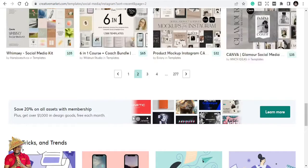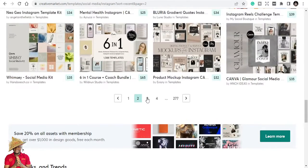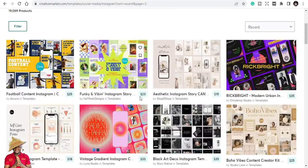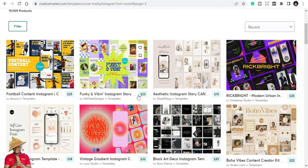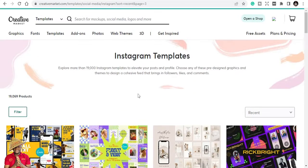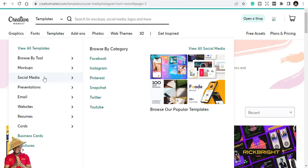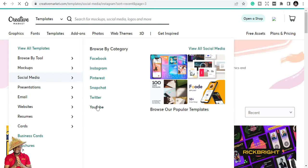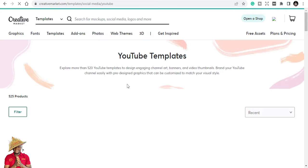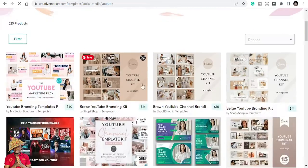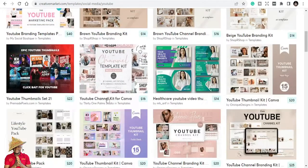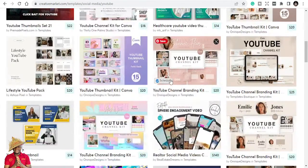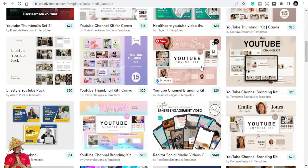For those that have content with much more engagement, you repurpose them and post again. Mental health Instagram, six-in-one coach bundle, and you can see a lot of them. That's the purpose of Creative Market, to make things much easier for you. If you're looking for Facebook templates too, they are there. YouTube, I've never checked YouTube templates. I'm just seeing this, so let's see what they have. YouTube channel template kits, you see beautiful channel kits.